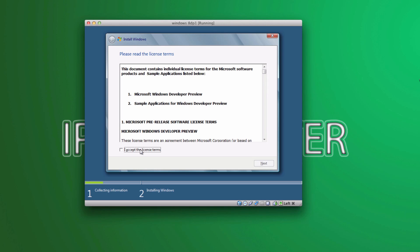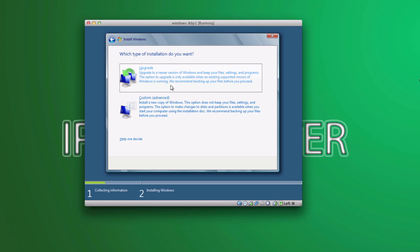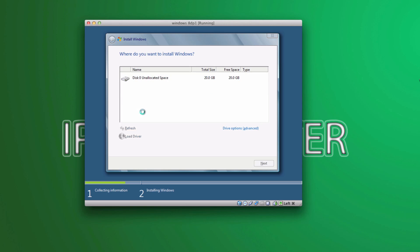All right, now that we have the license terms, go ahead and click on I accept the license terms. Click next. And select custom advanced right there.